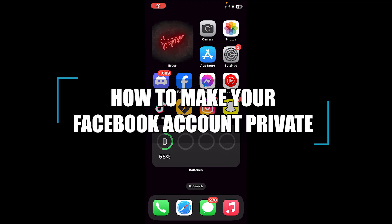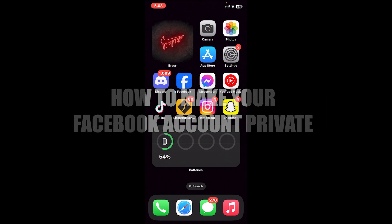Hello everyone, welcome back to our channel Beginner's Guide where we upload guide videos. In today's video I'll be showing you how to make your Facebook account private.